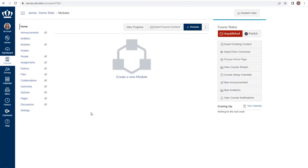Importing content is used to pull entire courses or large portions of a course into a new course shell. This is helpful as we move from semester to semester.